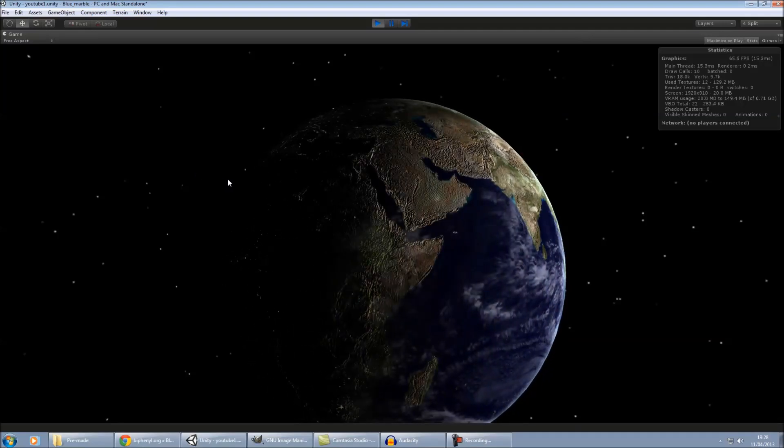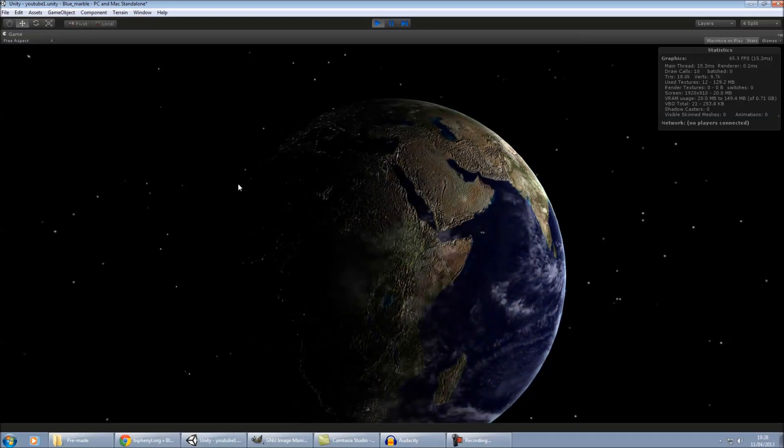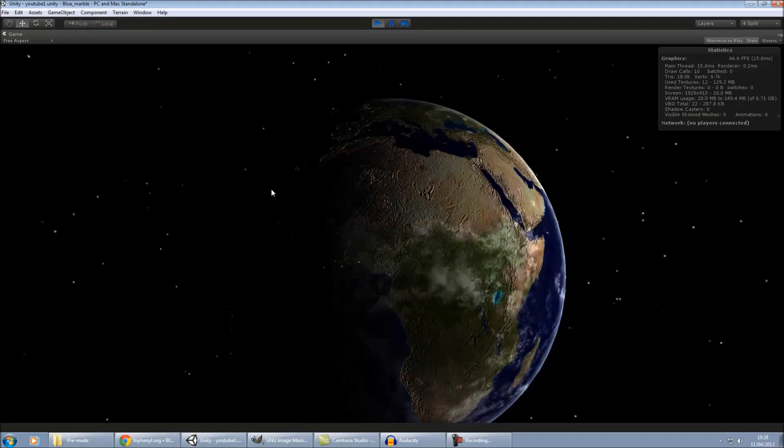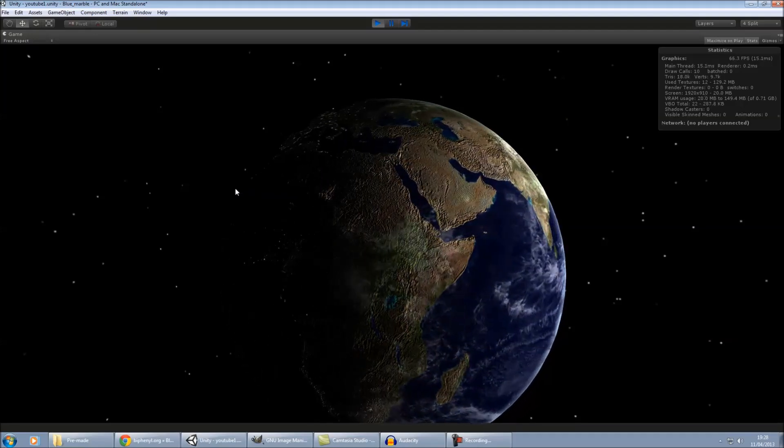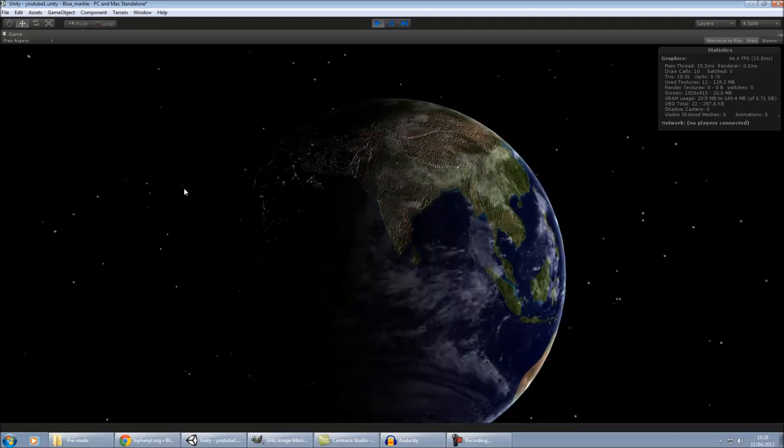As I say, it doesn't look, you can see here on the mountains as well, it doesn't look quite right. But again, they're just different settings for the normal map you've got to mess about with.